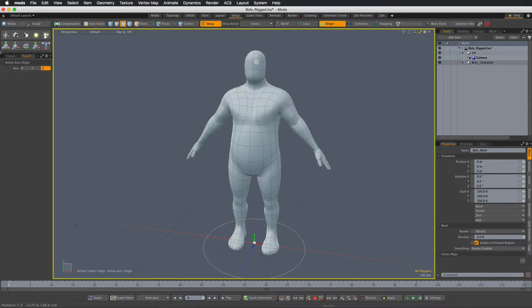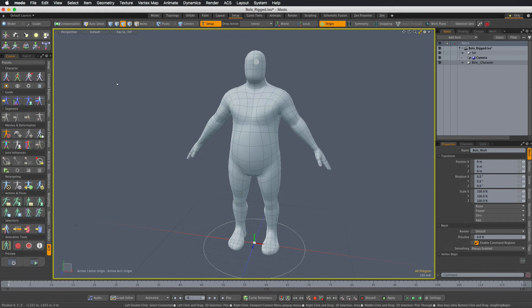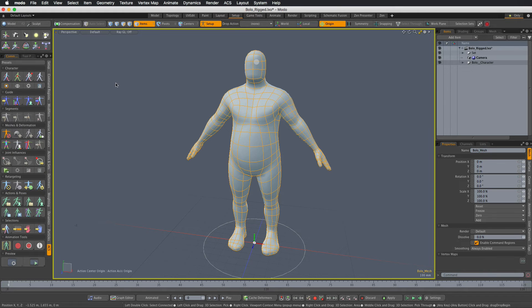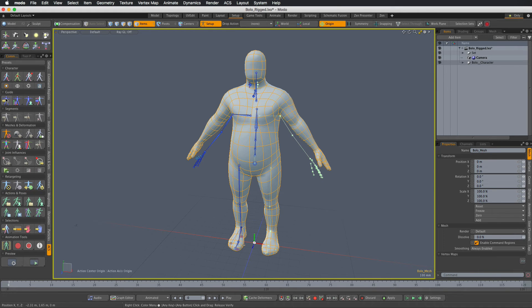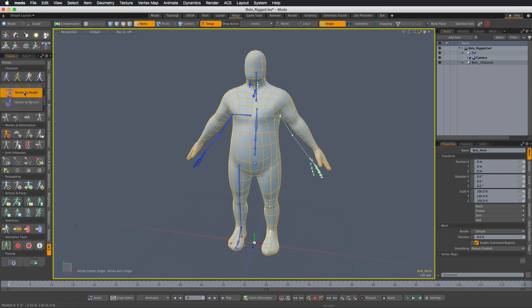Now I need to resize the rig accordingly, which is done by entering the guide mode and using one of the guide resize commands.